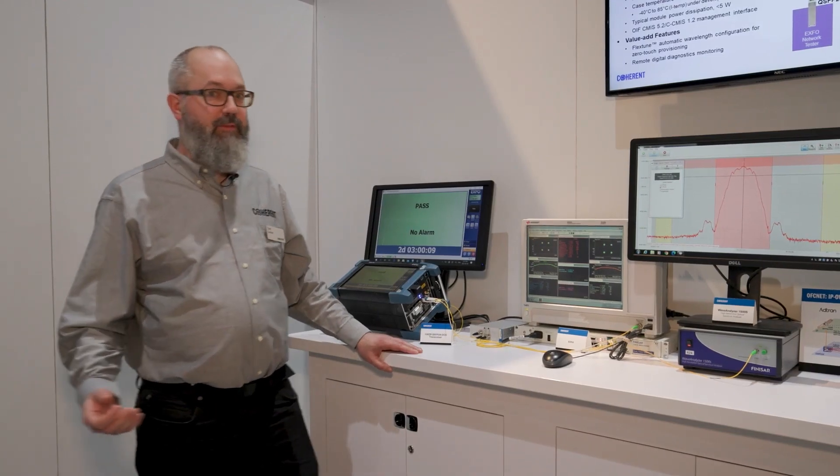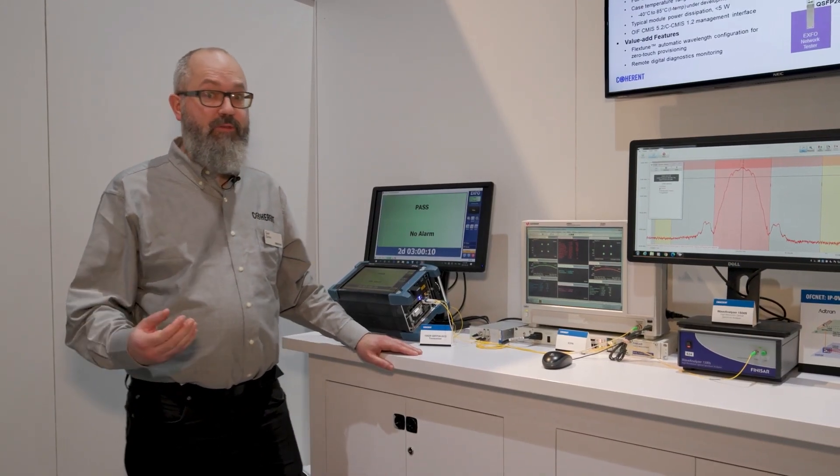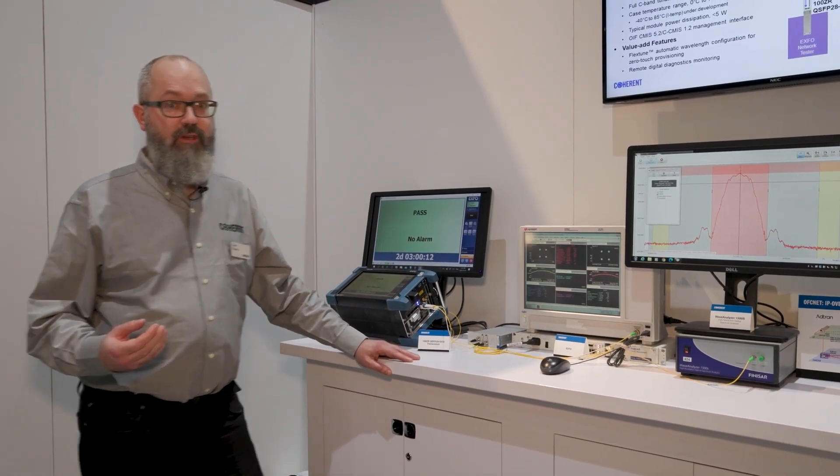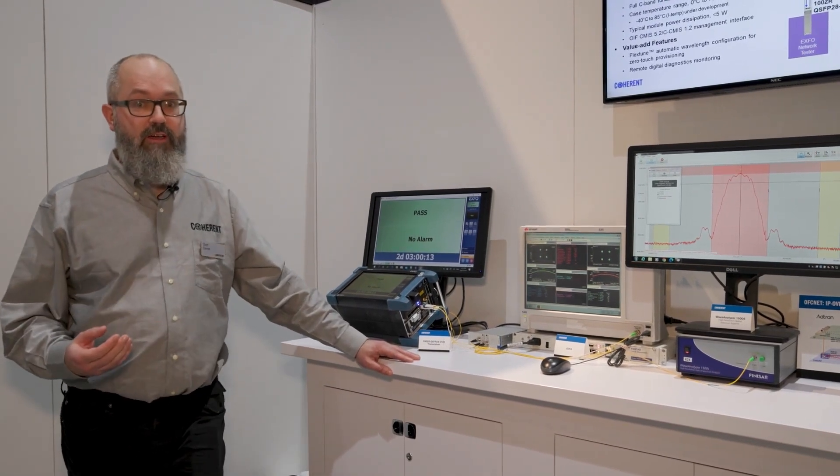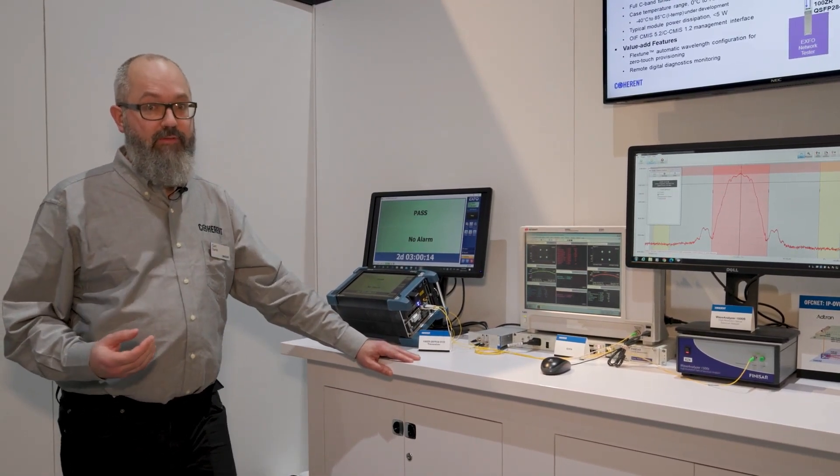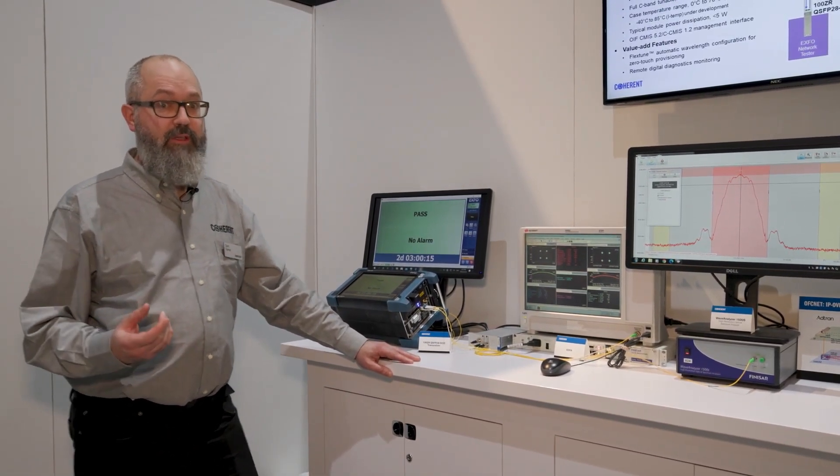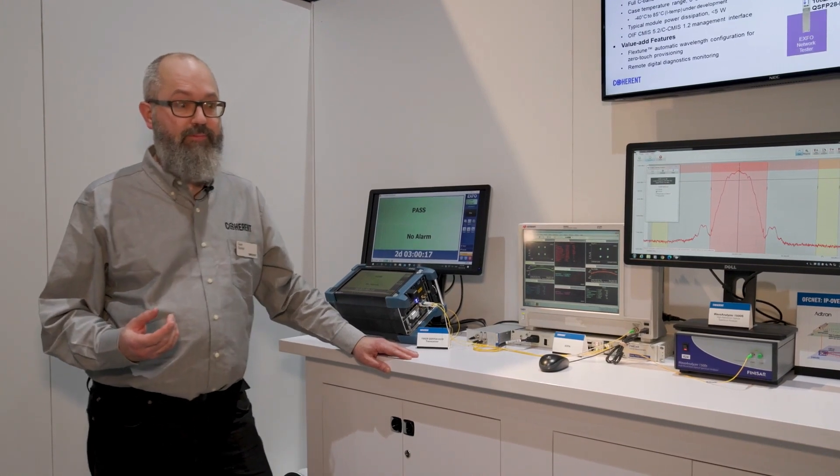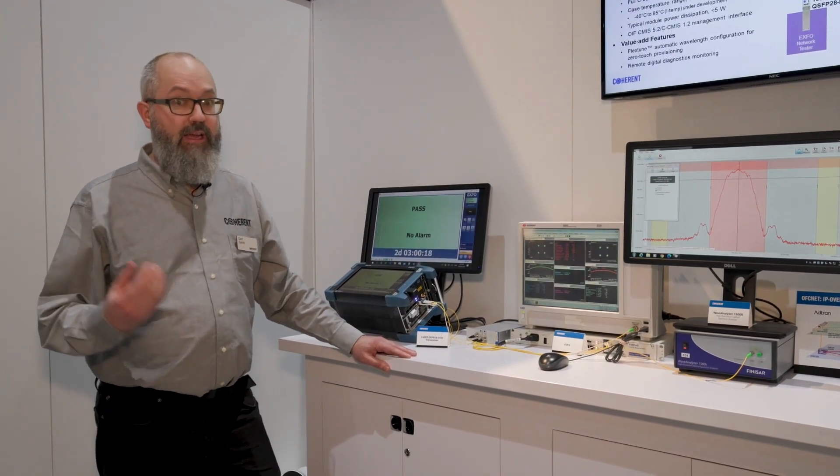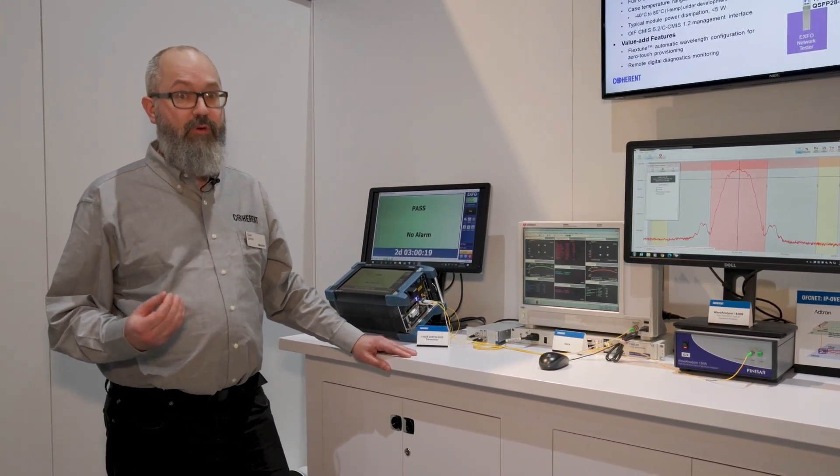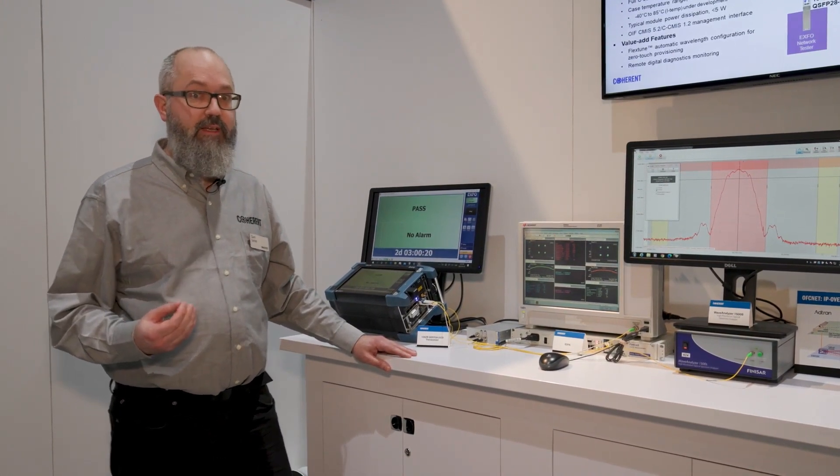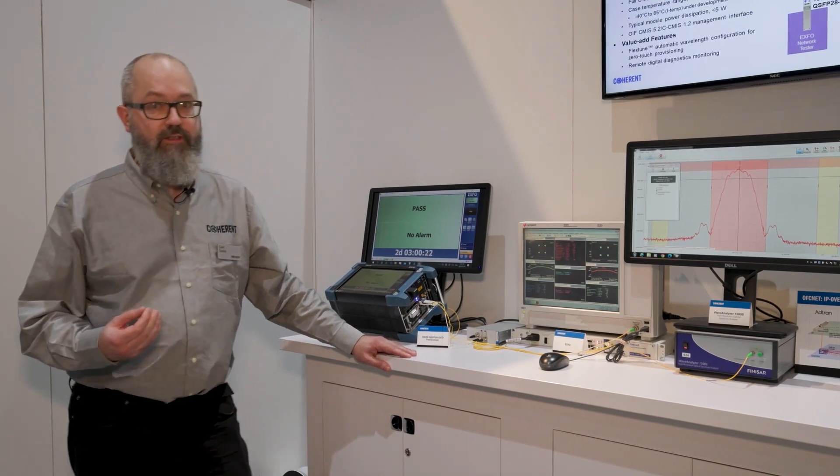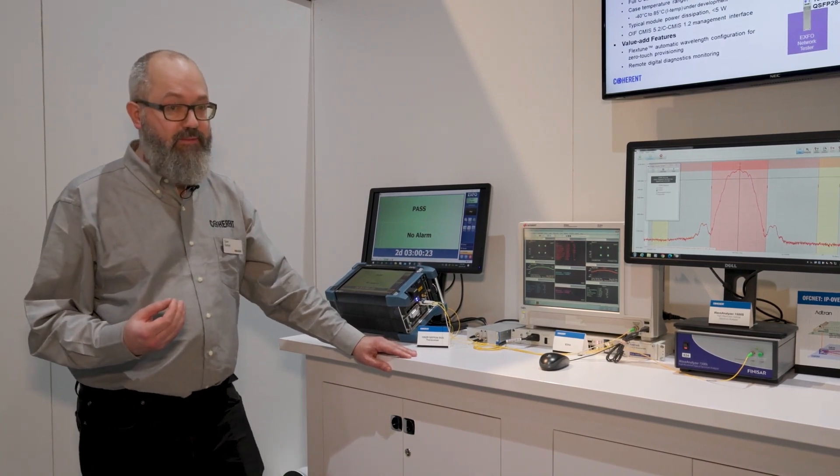We're really excited because we're demonstrating an industry-first: a 100 gigabit coherent interface in a QSFP28 form factor, enabled by the first DSP that we've developed in-house at Coherent, the Steelerton DSP.